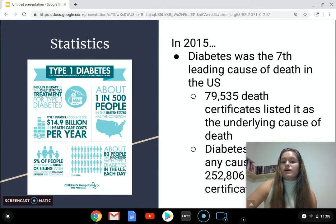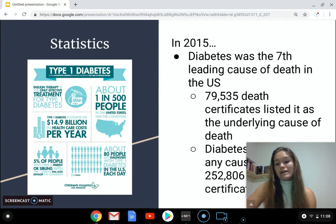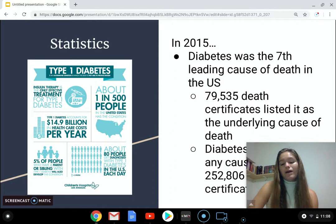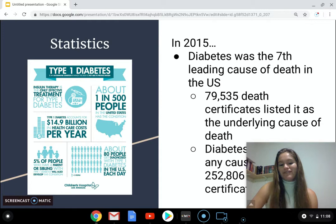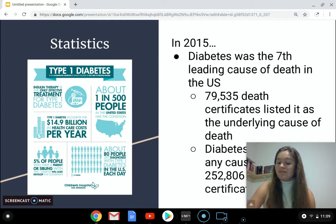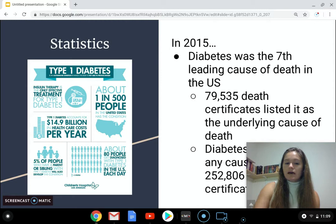Some other interesting facts: in 2015, diabetes was the 7th leading cause of death in the US. It's important to note that these statistics generally refer to both type 1 and type 2 diabetes, and it's really hard to find statistics that separate them. Only 5 to 10% of people diagnosed with diabetes have type 1, meaning that 90 to 95% of diagnosed individuals actually have type 2. So it's a very small percentage of the population that has type 1 diabetes.